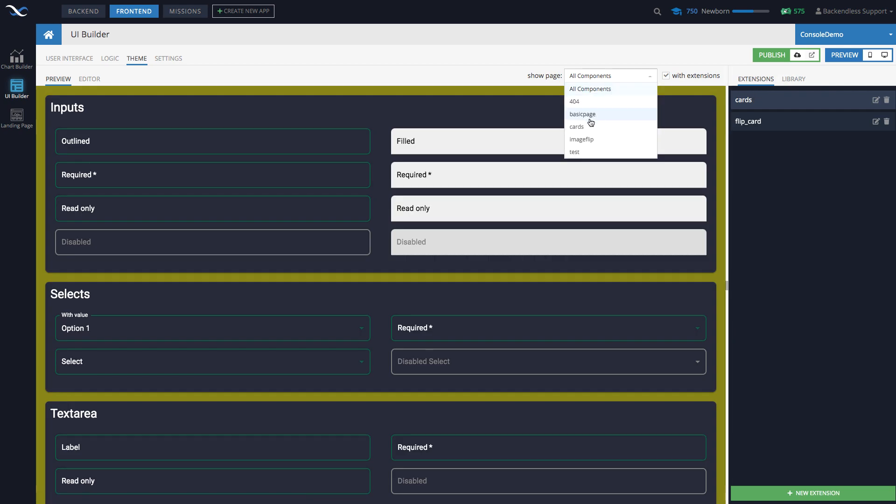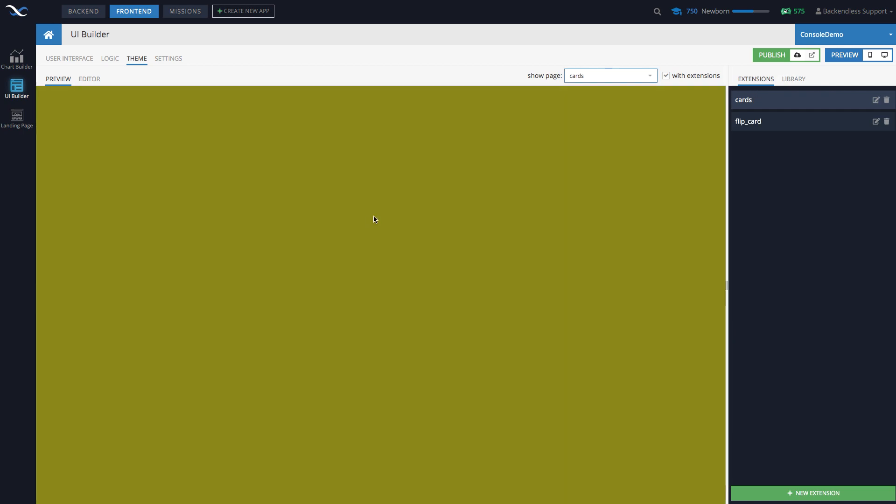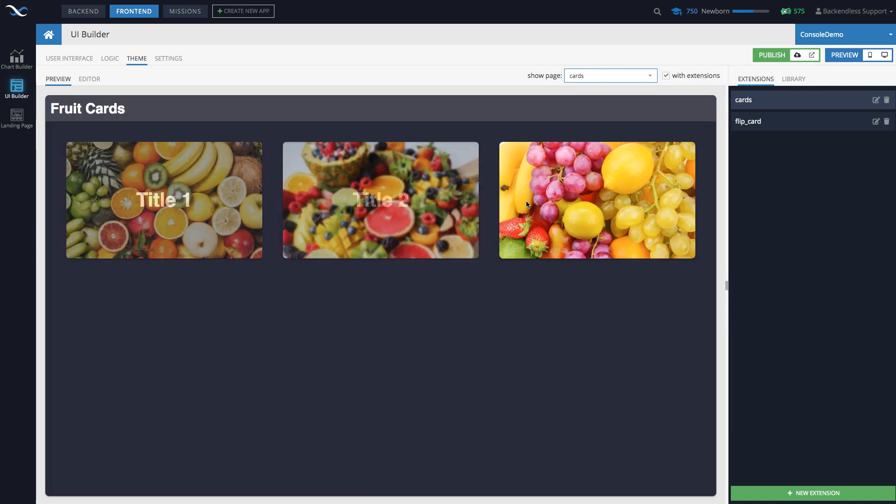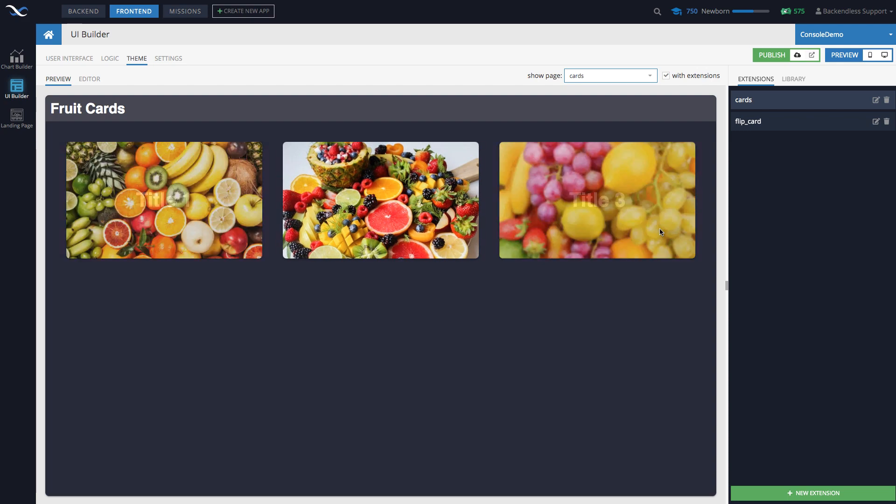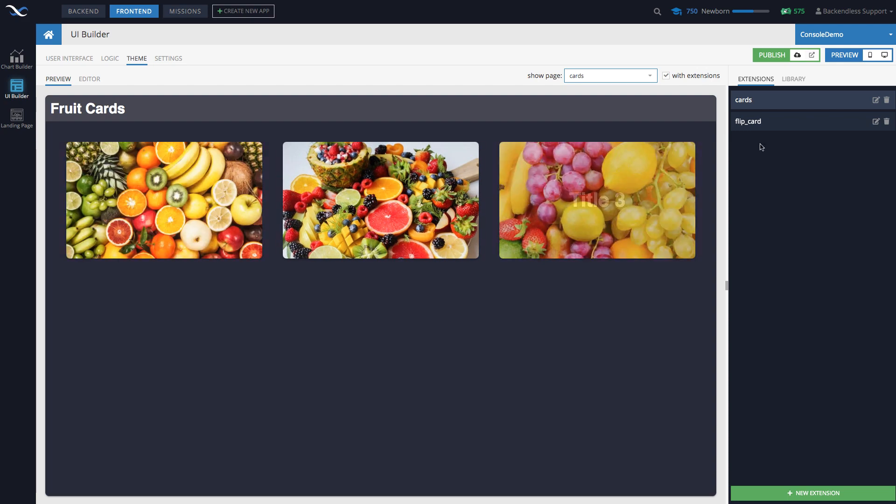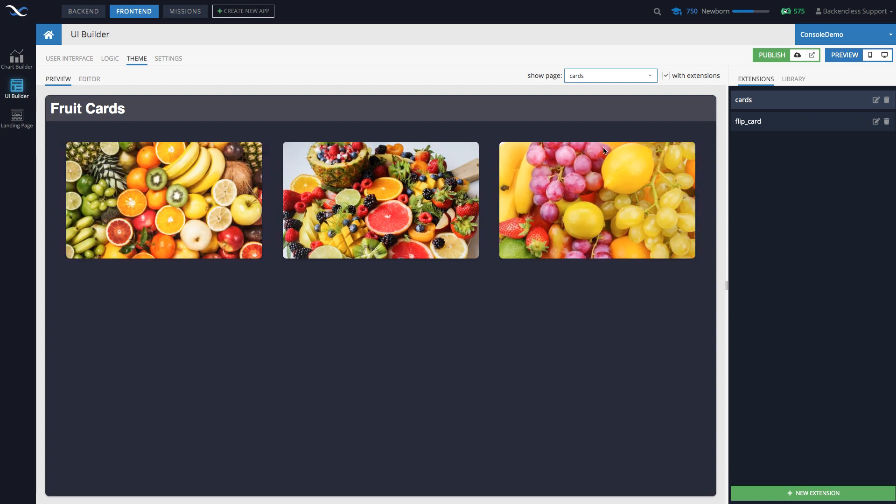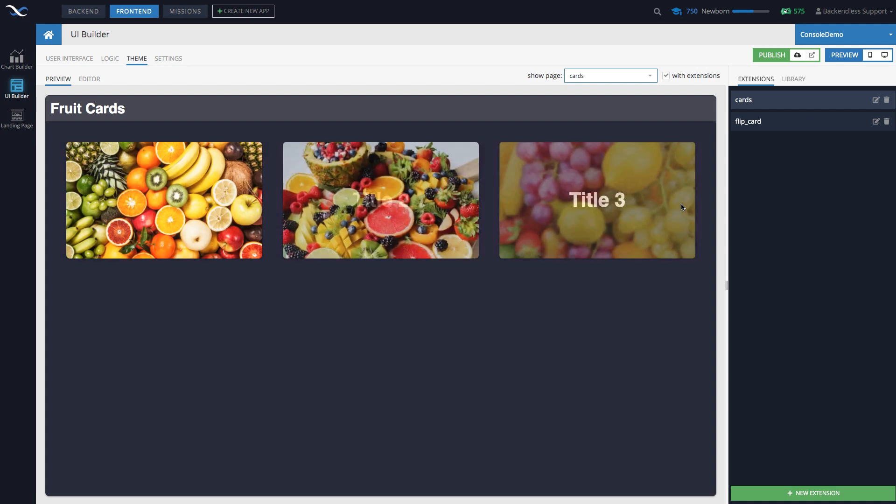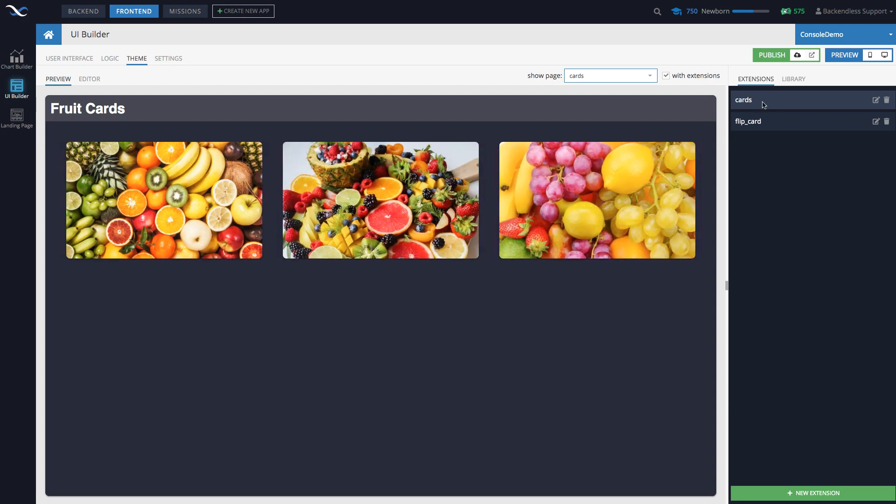All right. So I can change the theme, this behavior will stay because extensions remain in place. Some other example that I have here is going to be called image flip.